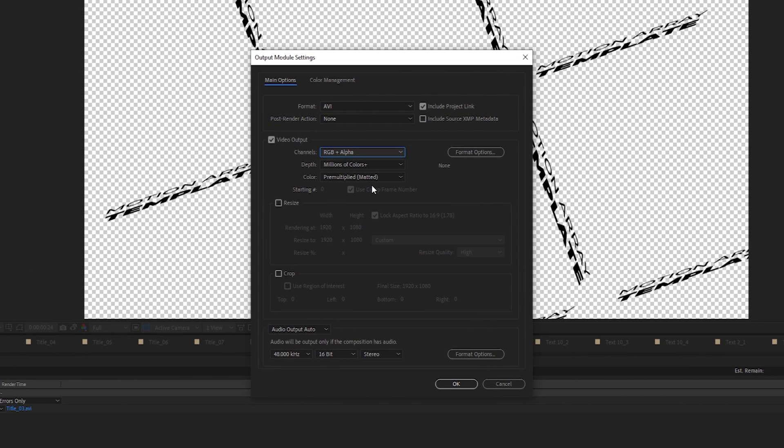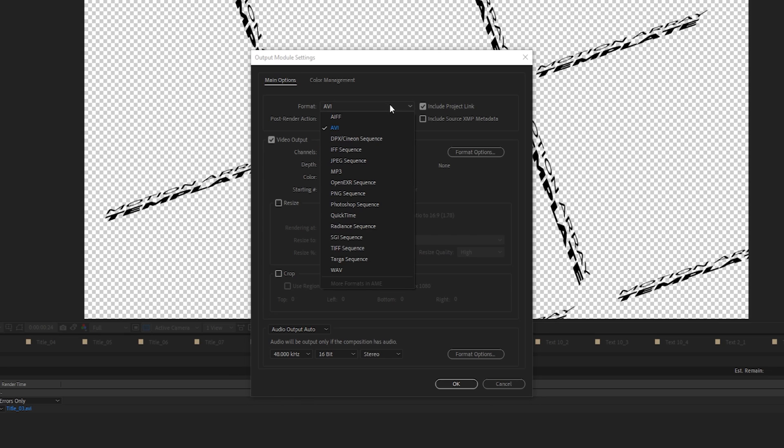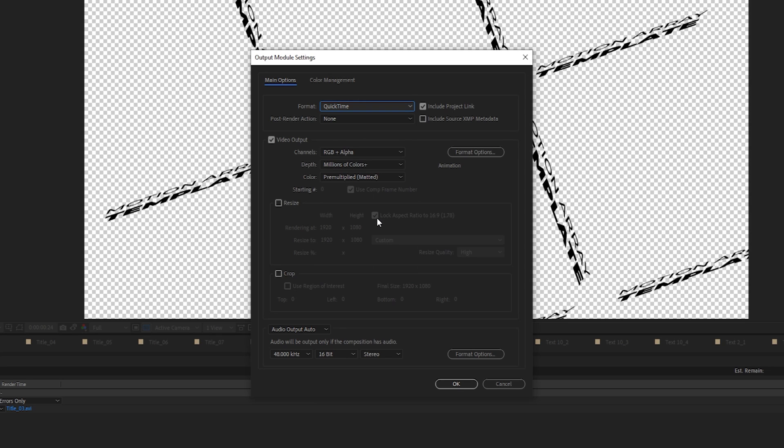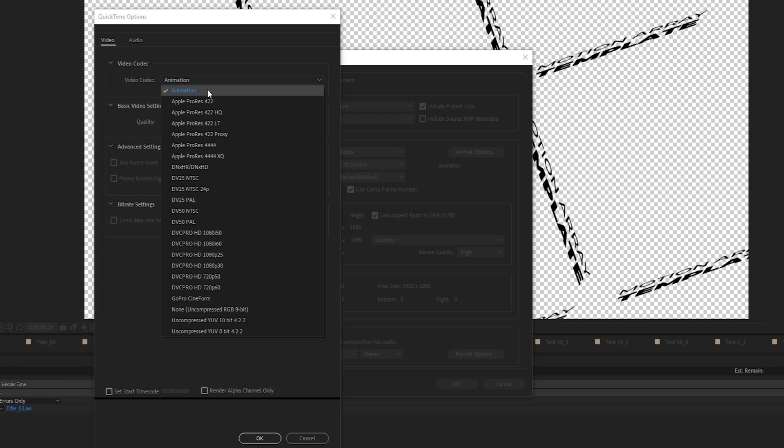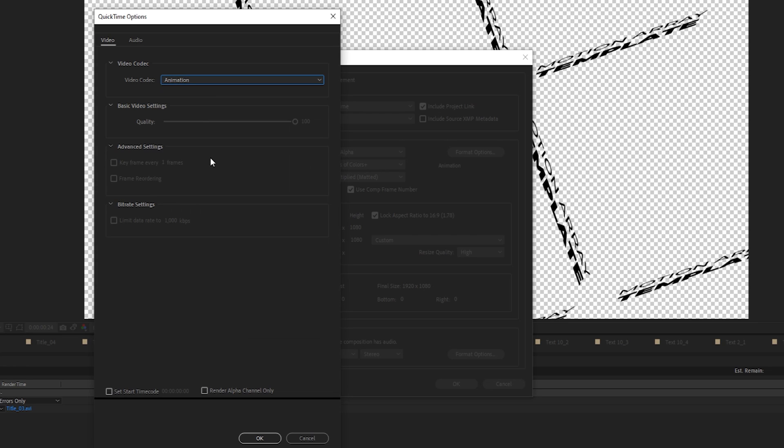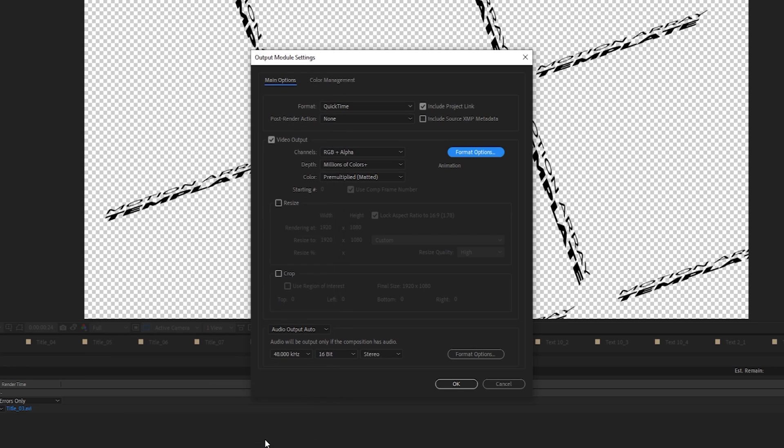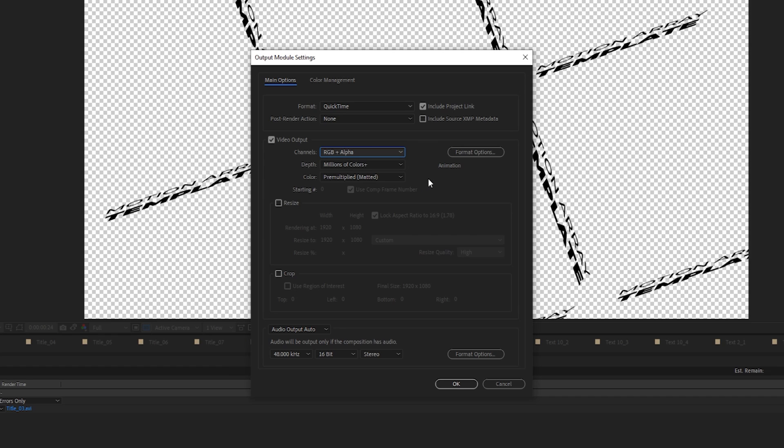Now that we've gotten that out of the way, let's get into some more technical details. By default, I don't like exporting in AVI format, just because it creates an incredibly large file size. Another great option is to go to QuickTime, Animation, and then from here, select RGB plus alpha. This produces a much smaller file size, while still retaining excellent quality.